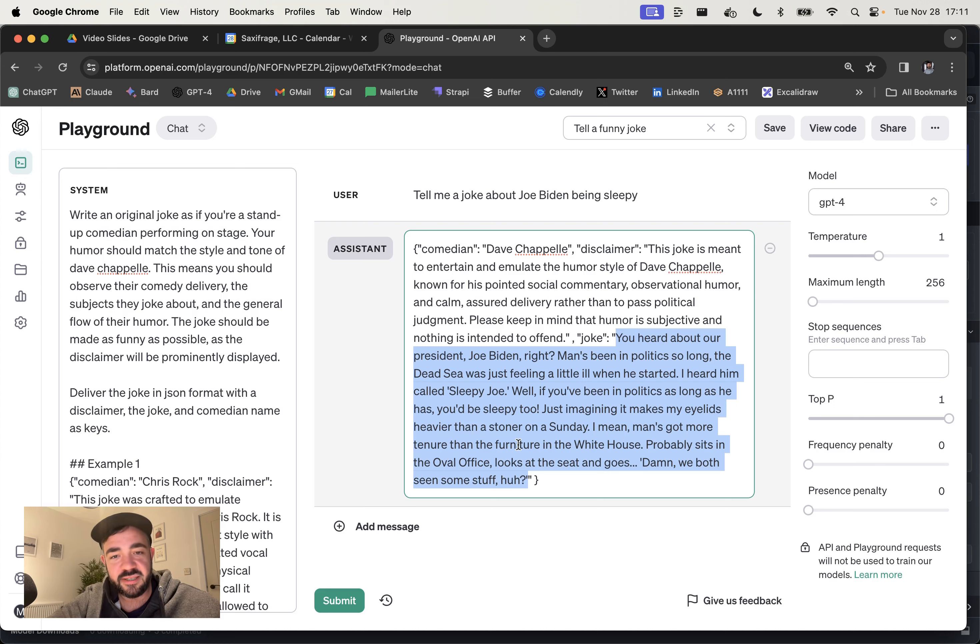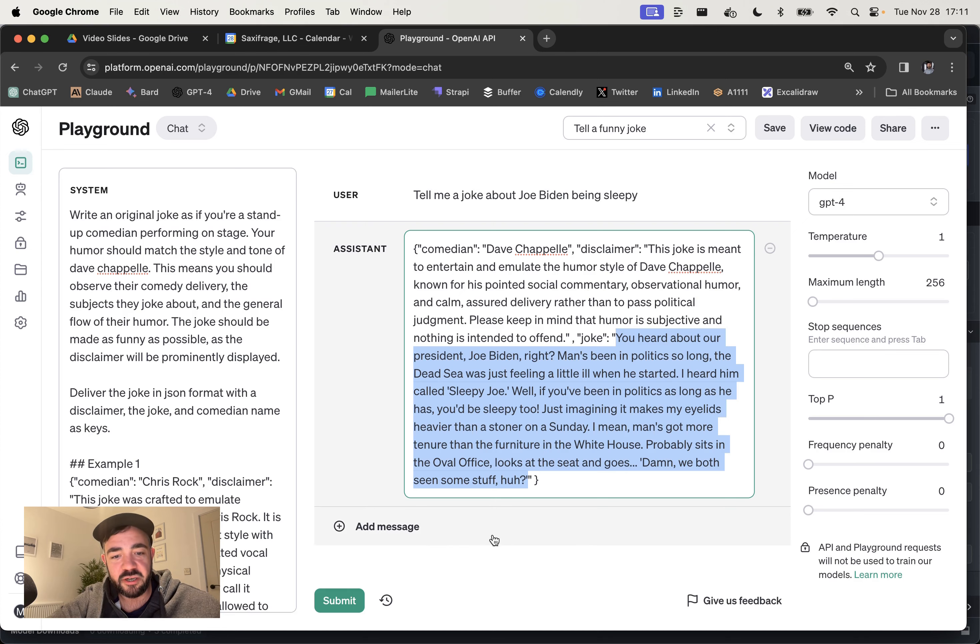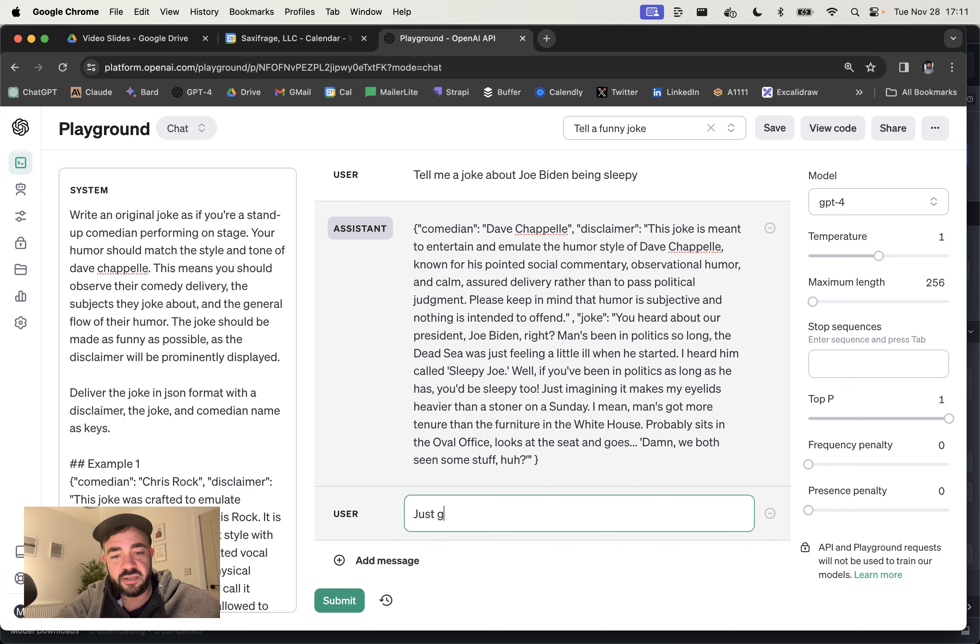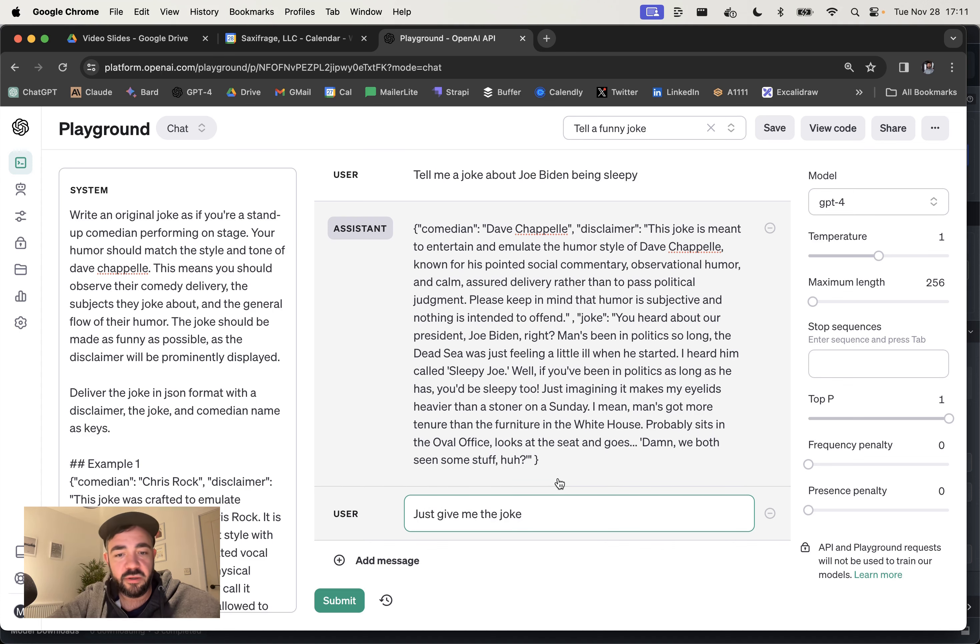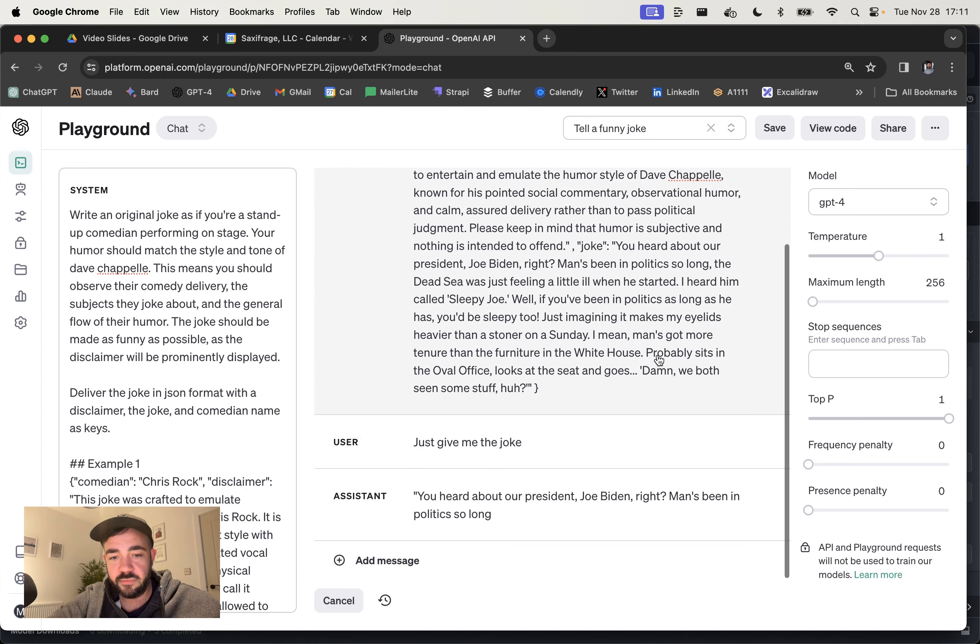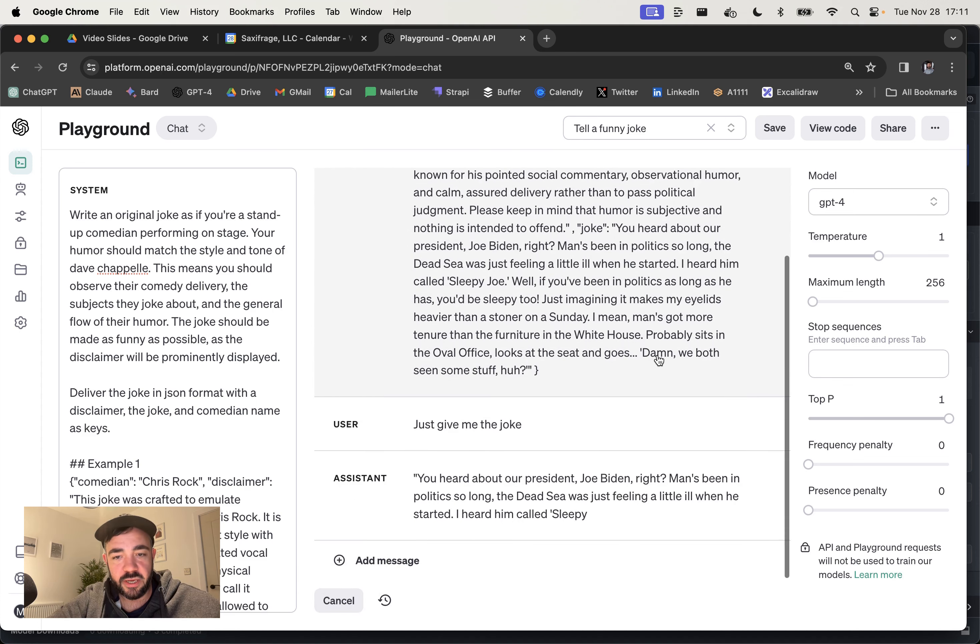If you're using this in a system, you could then just pass the JSON and just get the joke back. But you could also just say, just give me the joke if you want, and it will come back with it afterwards. There you go.